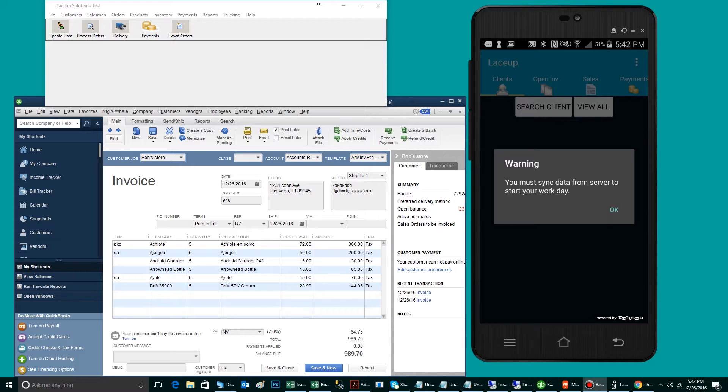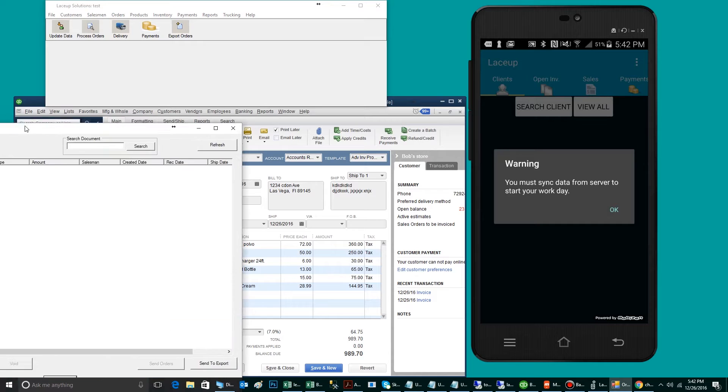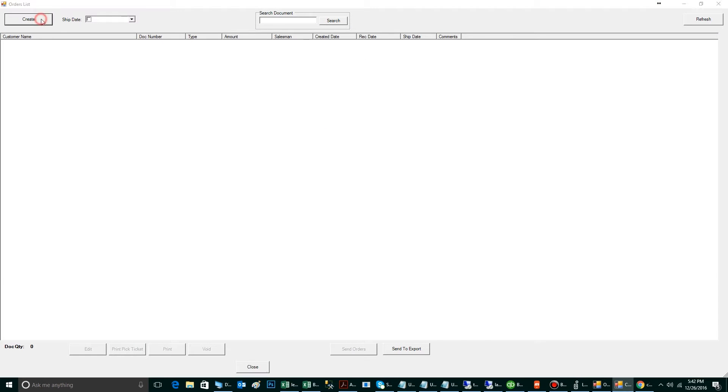The very first step is creating the sales order in the back office. To do so, you're going to go to Process Orders in the LaceUp order server, located here. To begin creating your order, you click Create.